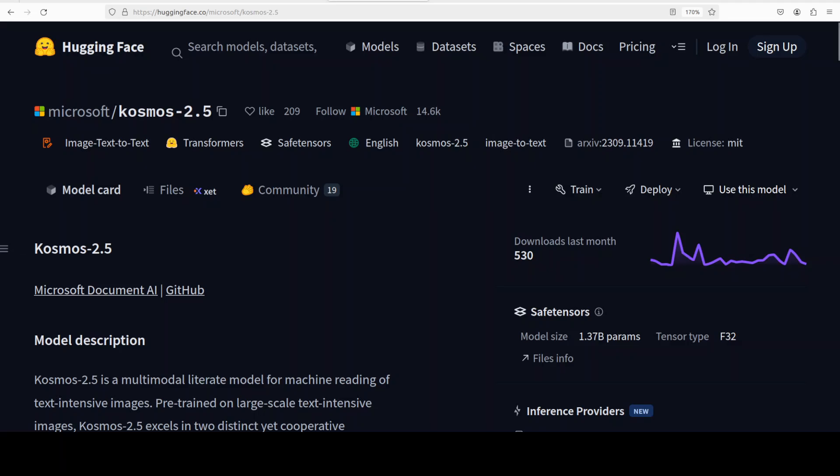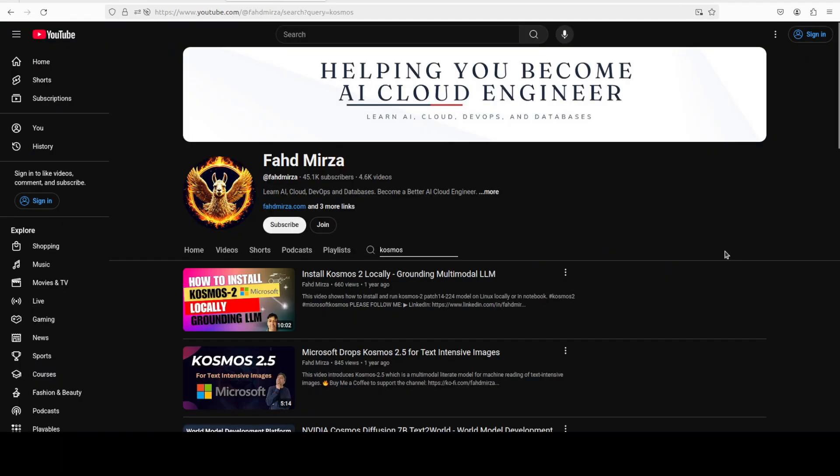Last year there was sort of an OCR war going on where a lot of companies were releasing OCR models and multi-modal text recognition models right, left, and center, and that is when Microsoft also came up with this Cosmos 2.5 model. We covered it on the channel and it was not bad really at that time.